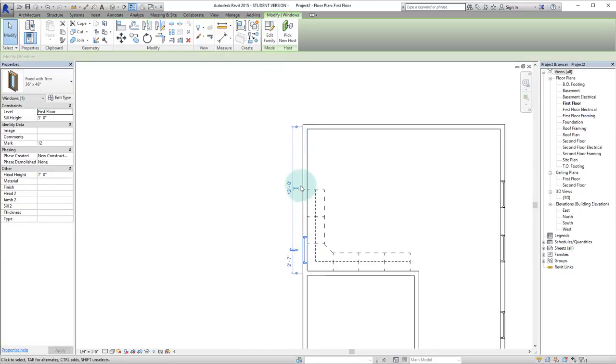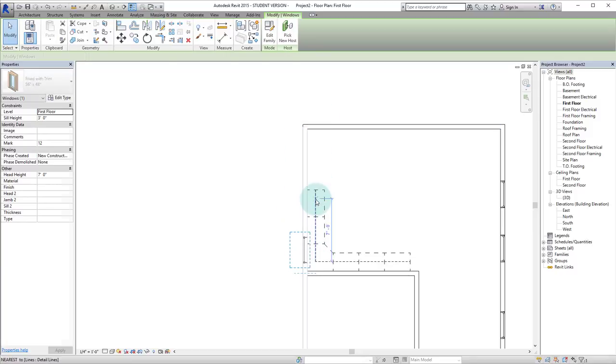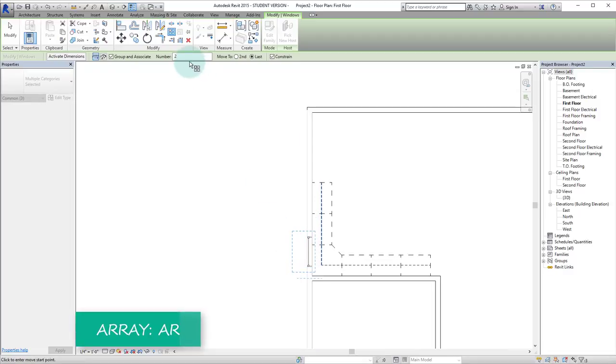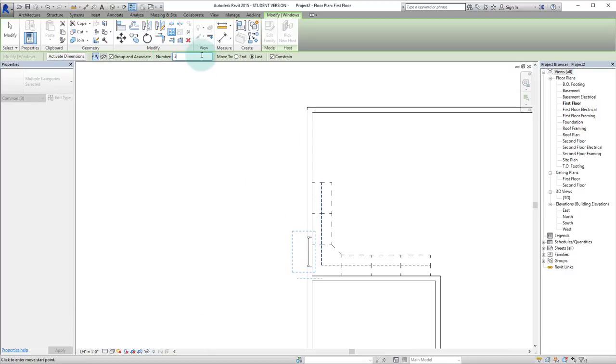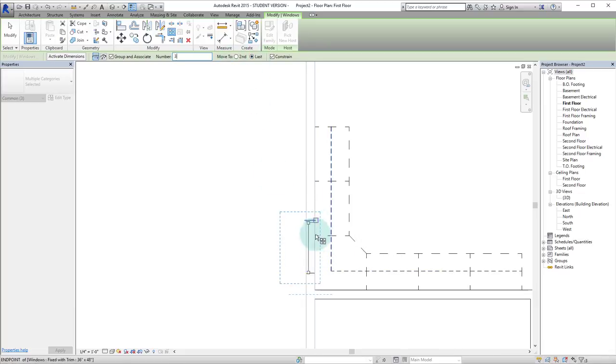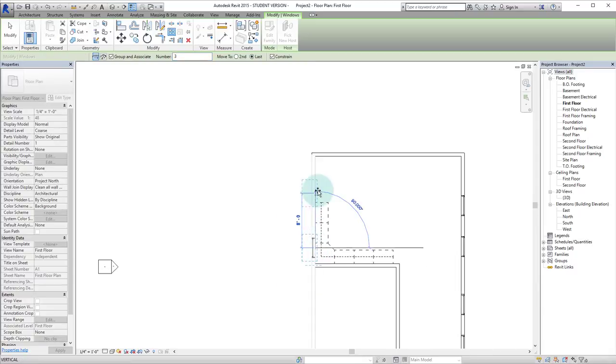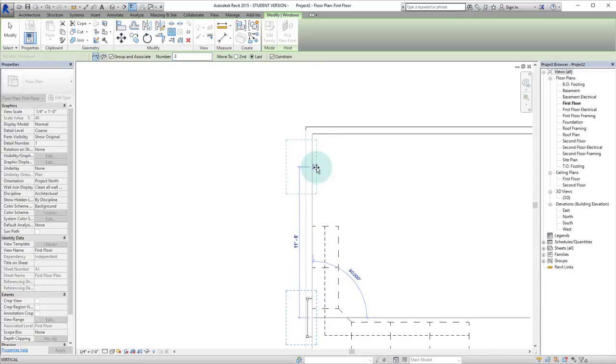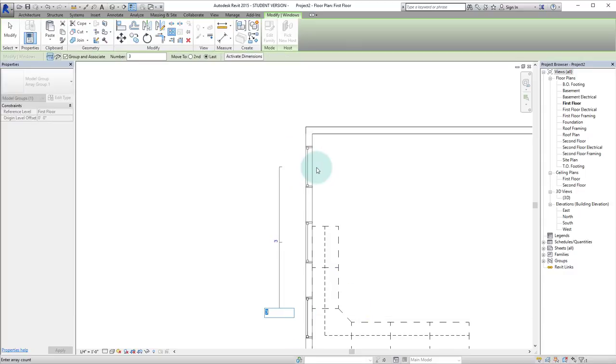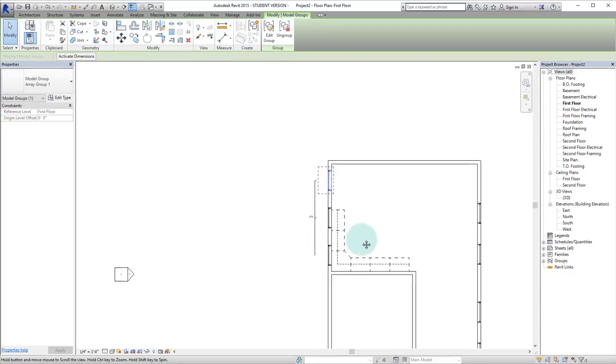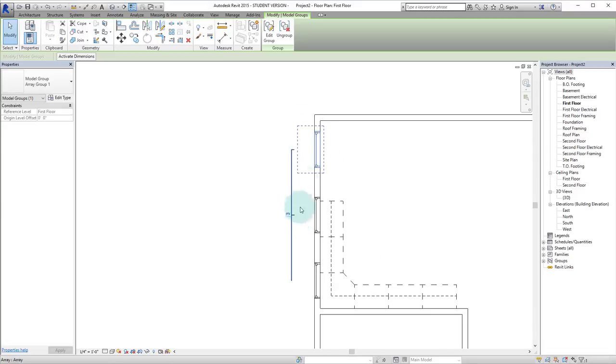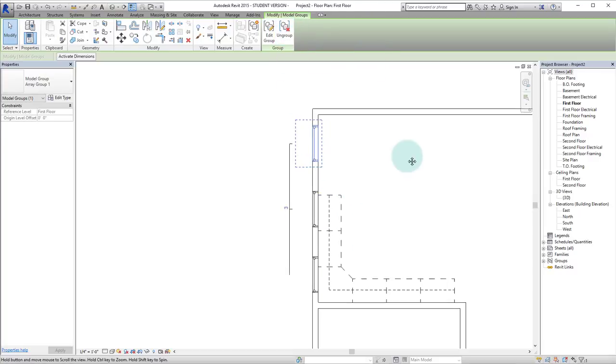Let's say we want three windows equally distanced across this wall here. So we're going to hit AR for the array tool. And up here we're going to change this number to three. Hit enter. And yes I want to pick the last window not the second window. So we're going to pick the center line of this window. Let's put it at 11 feet. And now we have three windows that are all equally spaced. So we'll hit enter to say yes we do like this. And if we want to edit this we can edit the group or ungroup.